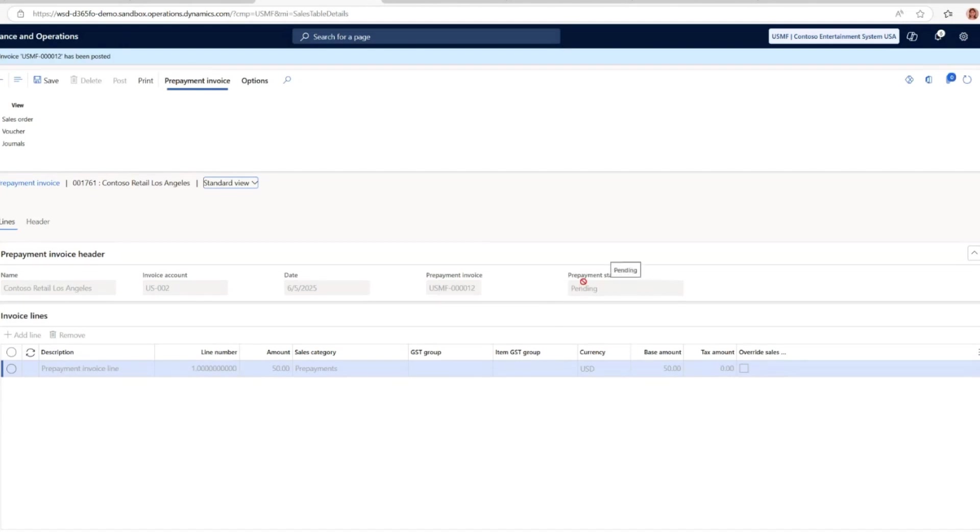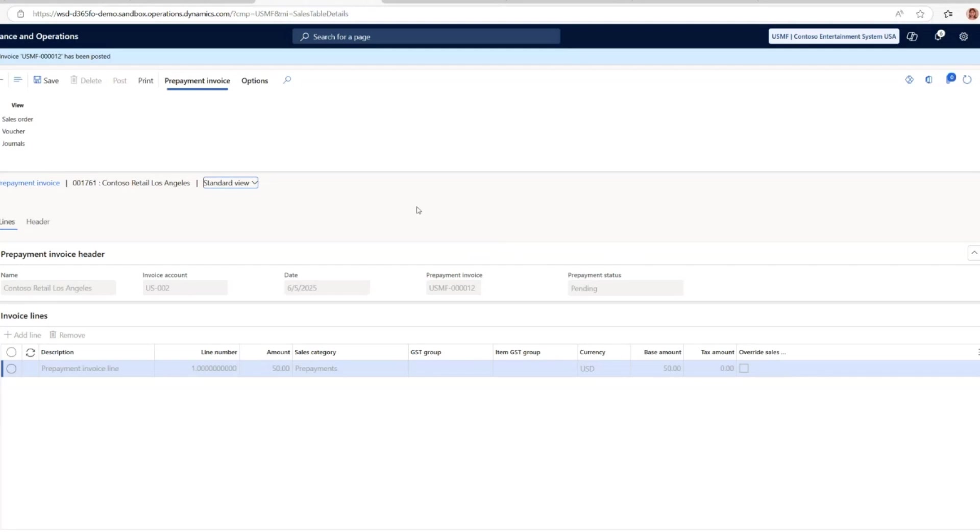The next step will be, once the customer pays this prepayment, we will record the payment and settle the invoice in the usual way, just like the standard invoices using the customer payment journal. After that payment journal has been posted, the prepayment status will be changed to received.